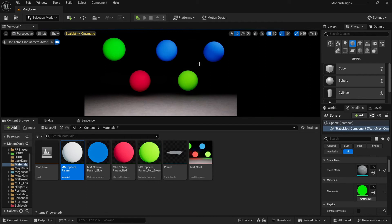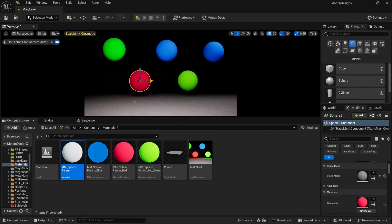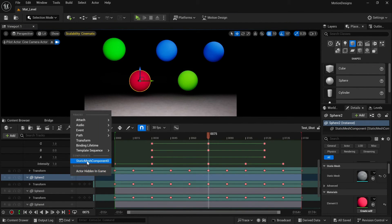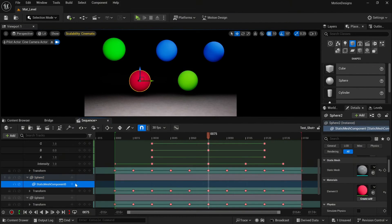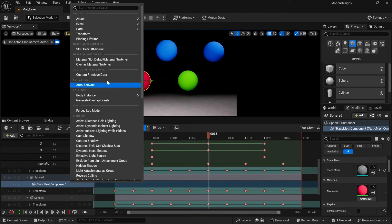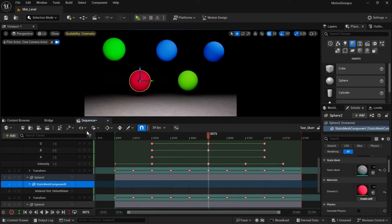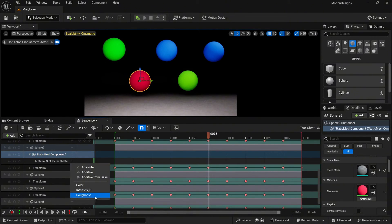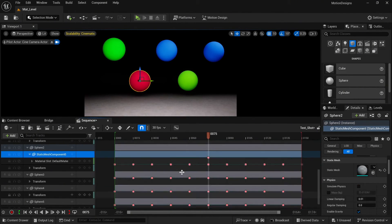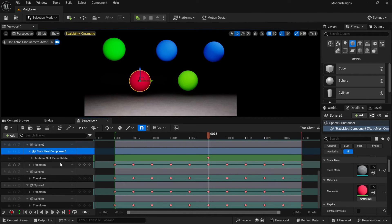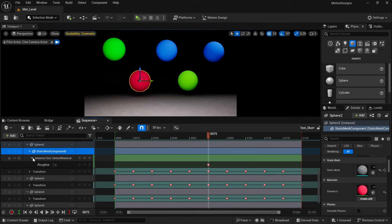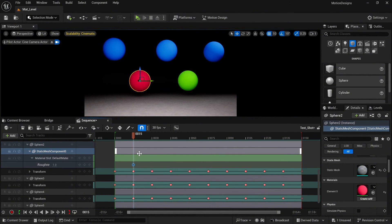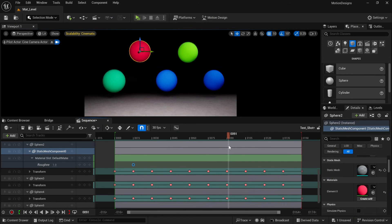Go back to our sequence. This time I will work with the red sphere again — add the slot and select roughness. We have the standard value of one and I'm going to change it to zero.